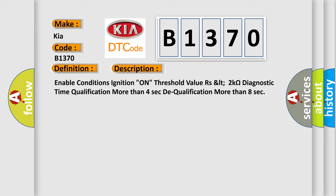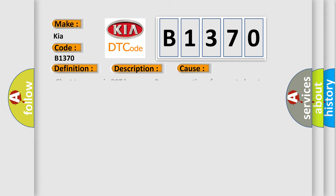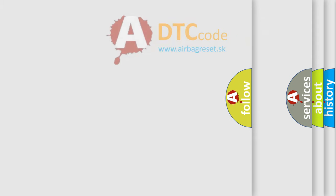This diagnostic error occurs most often in these cases: short to power in BPT harness, poor connection of connected part, faulty BPT, faulty SRSCM.